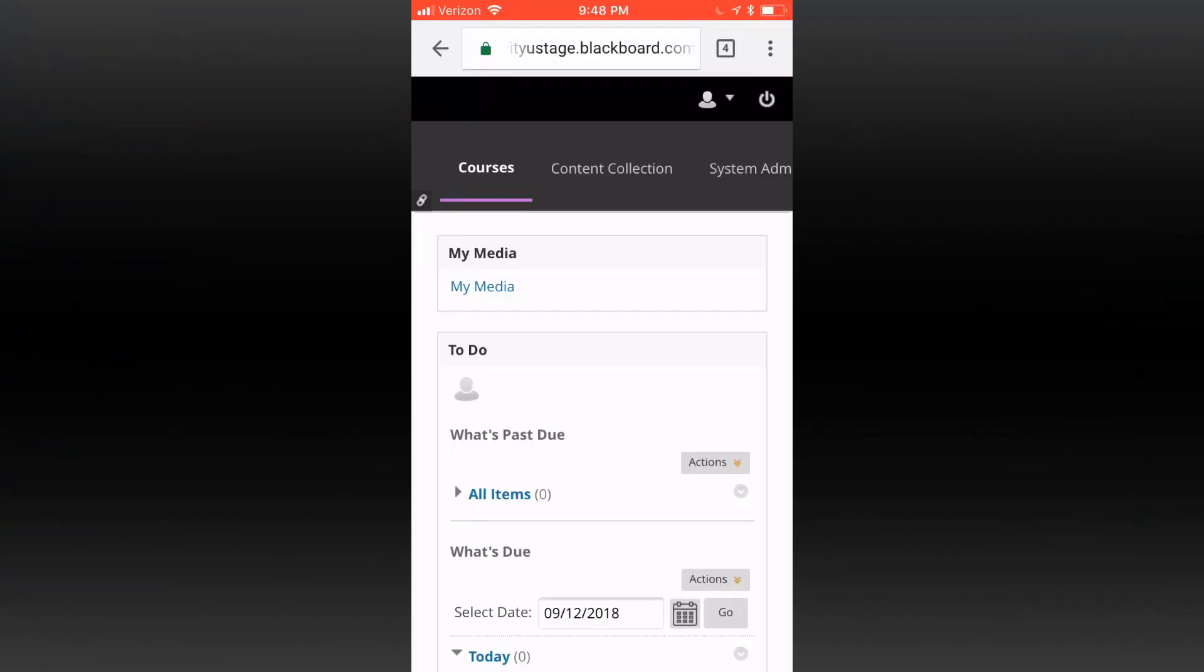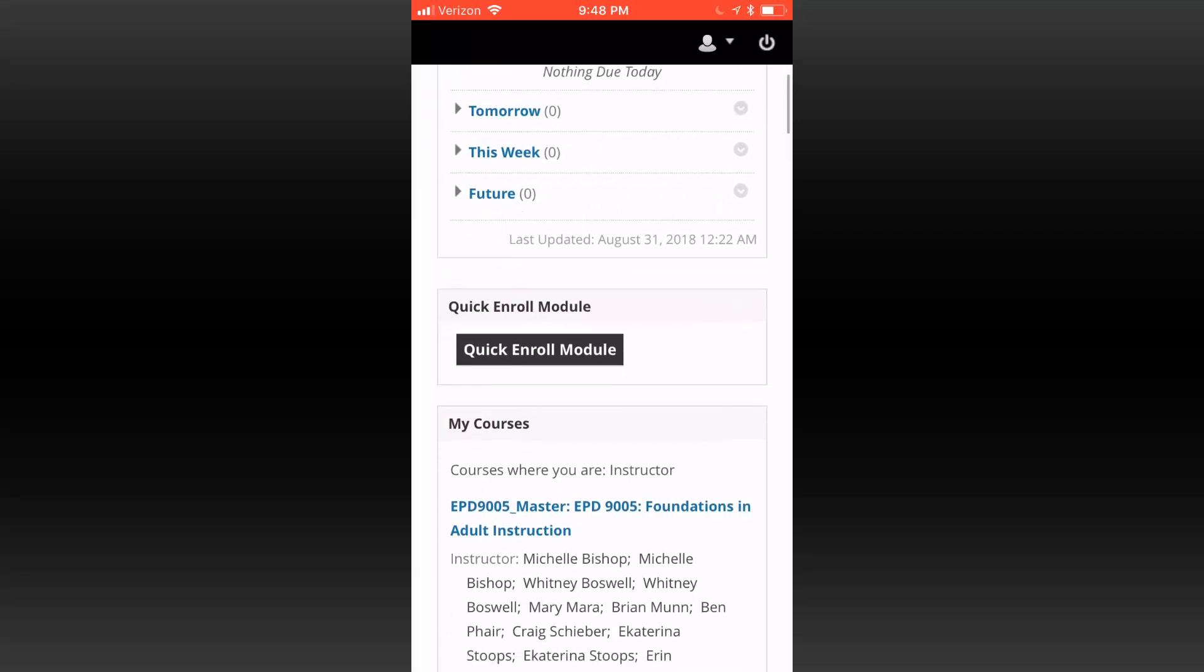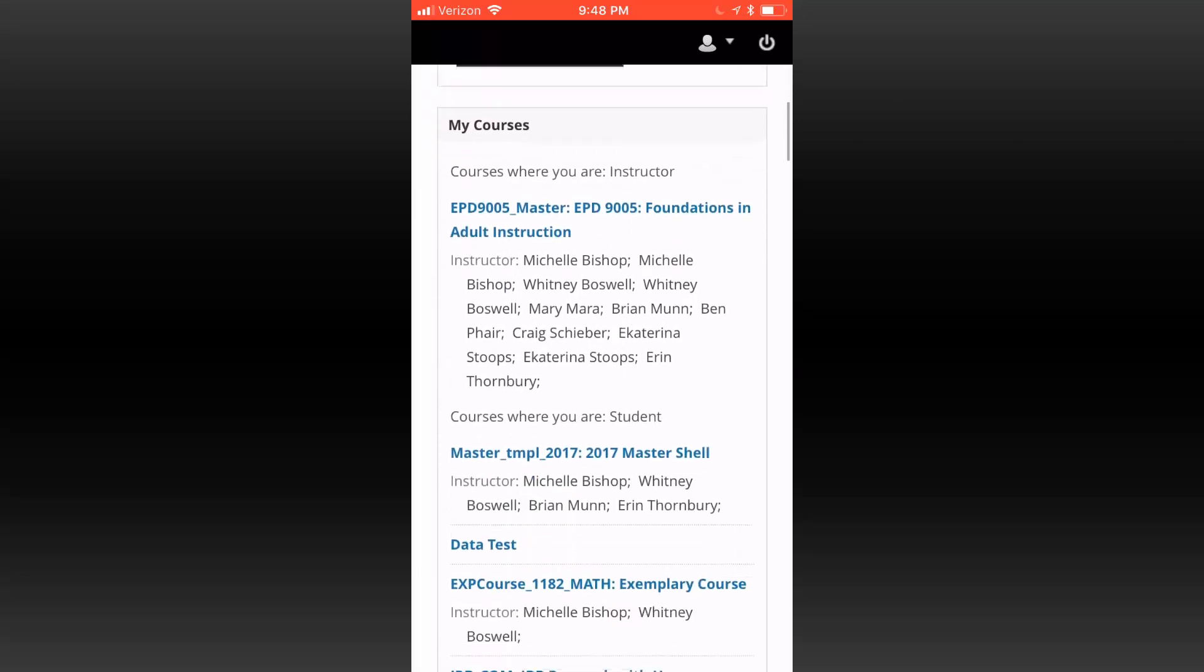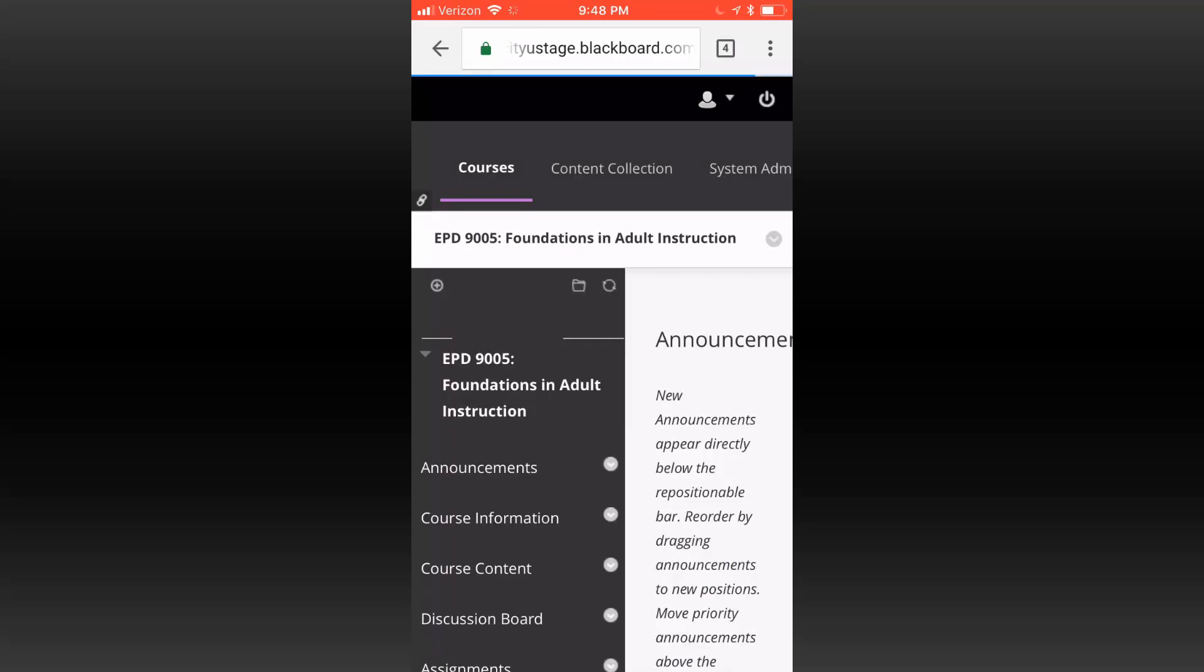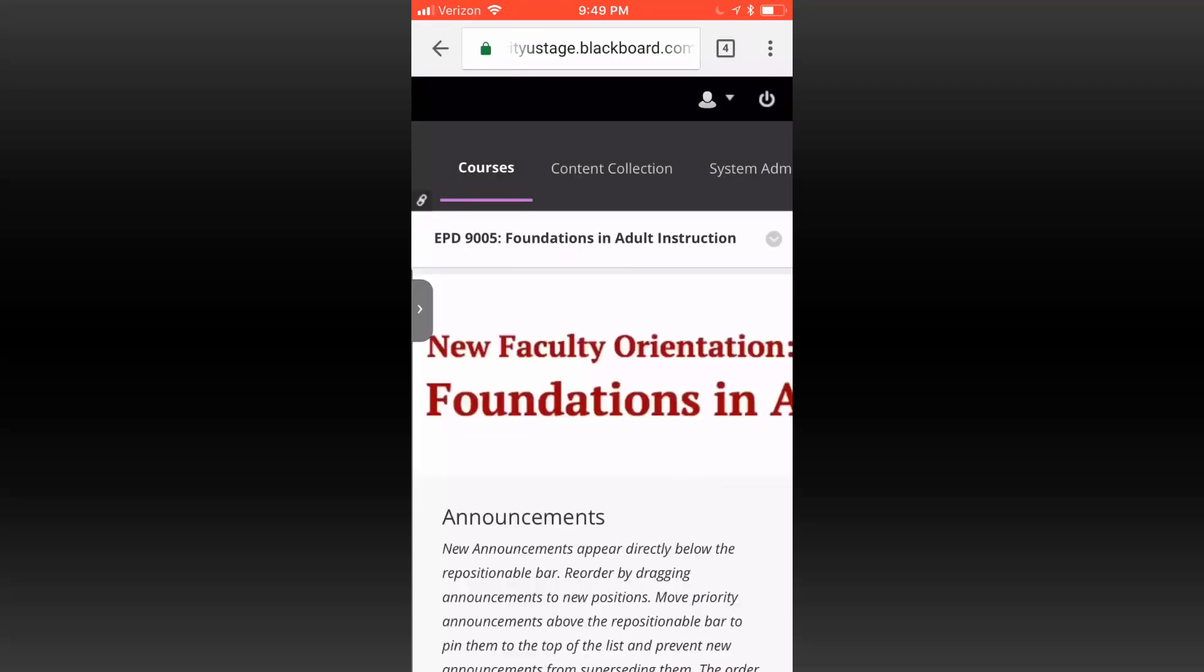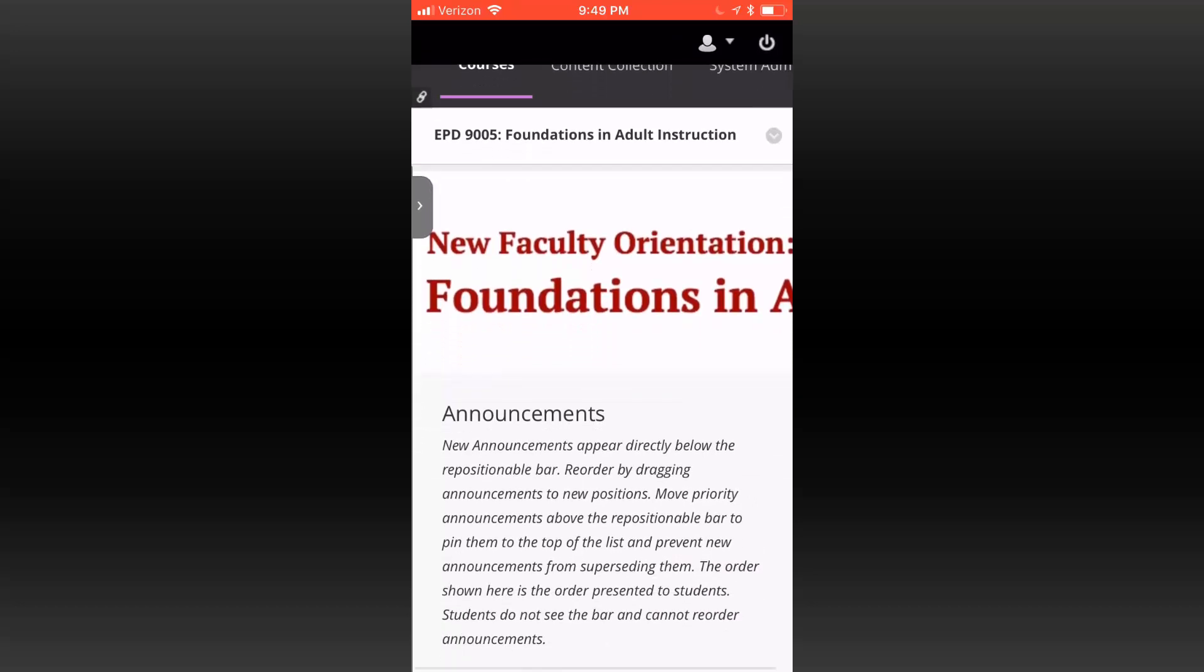Scroll down on your mobile device to access your course list. When accessing a course via your mobile phone, Blackboard has maximized the space available by collapsing the navigation menu.